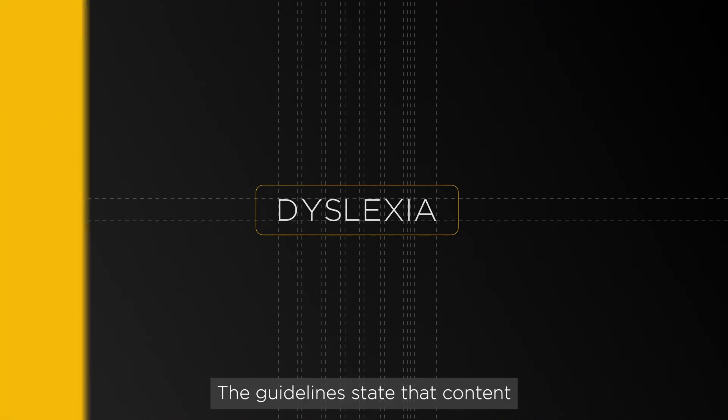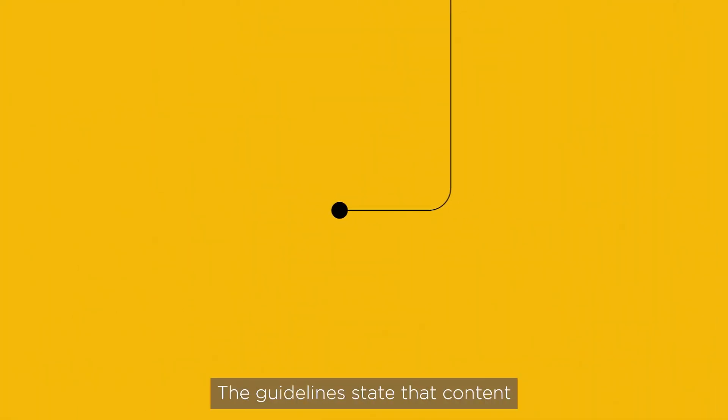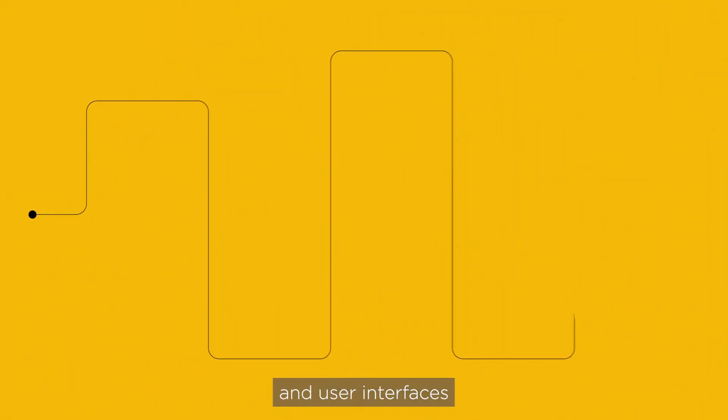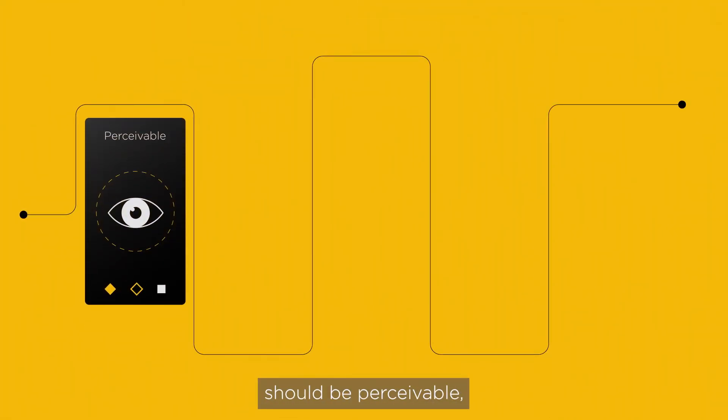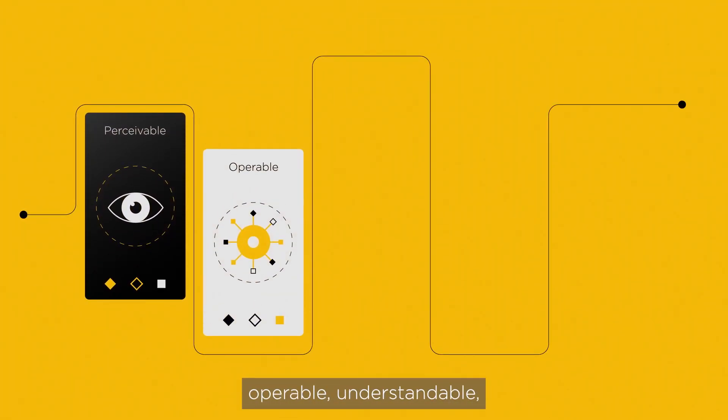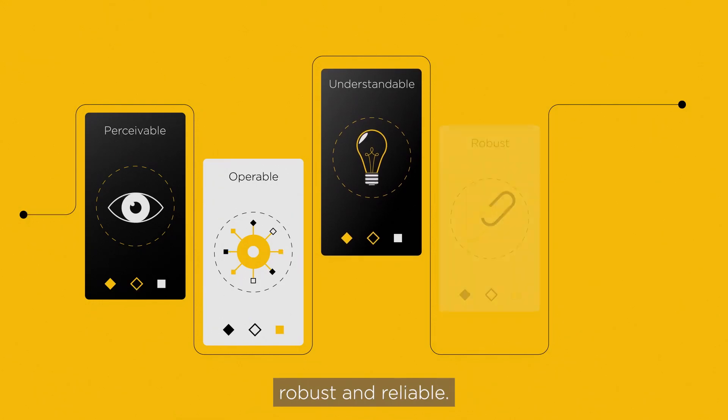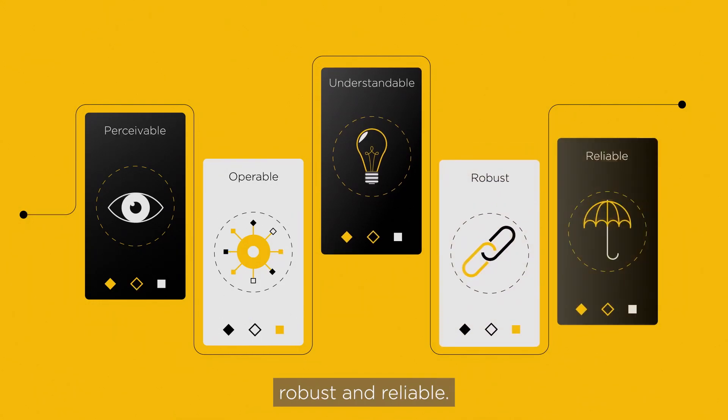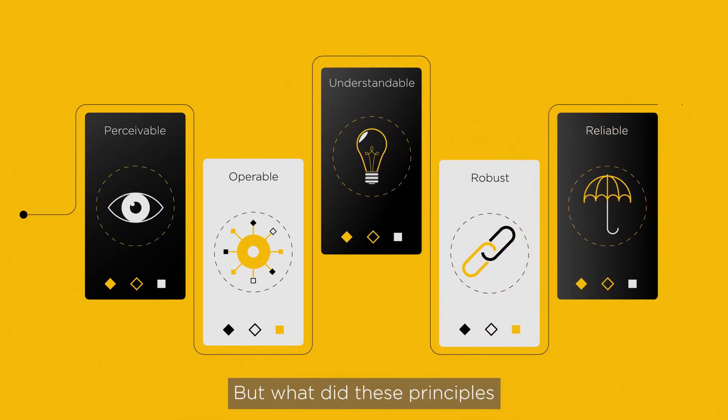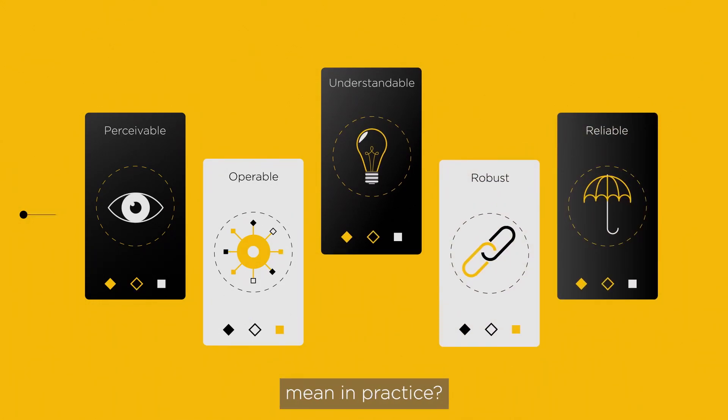The guidelines state that content and user interfaces should be perceivable, operable, understandable, robust, and reliable. But what do these principles mean in practice?